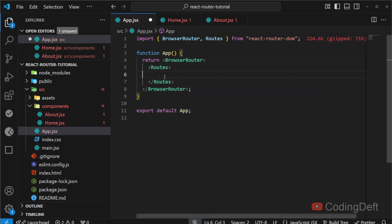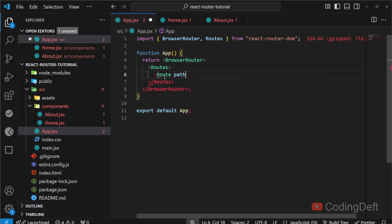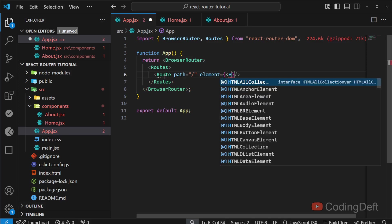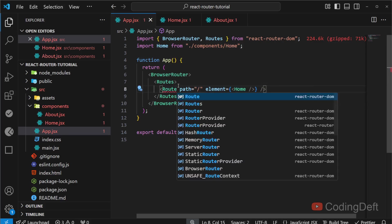package. So our first route will be the home page. I will not give it any path, it is the root path. I'll just give it as root, and element will be Home. Here, element is nothing but the component that needs to be rendered when we access the route path, so